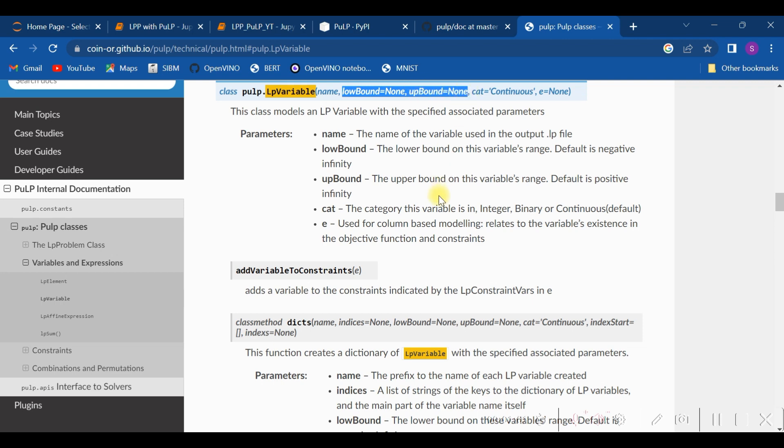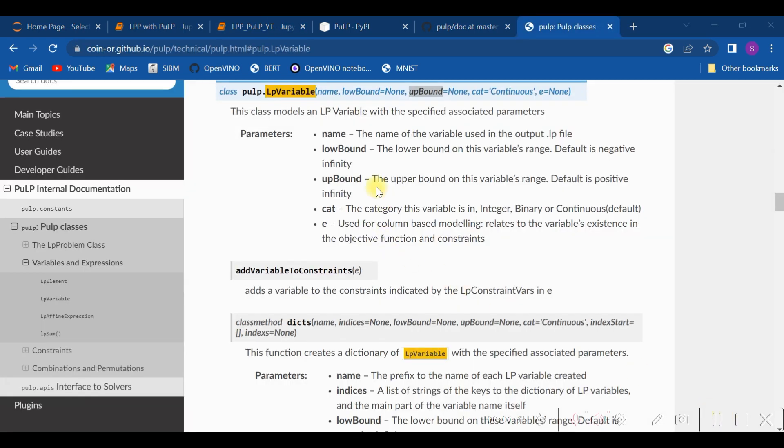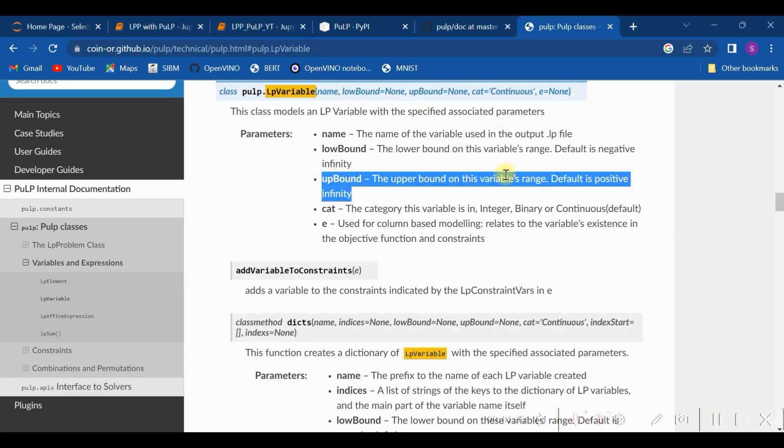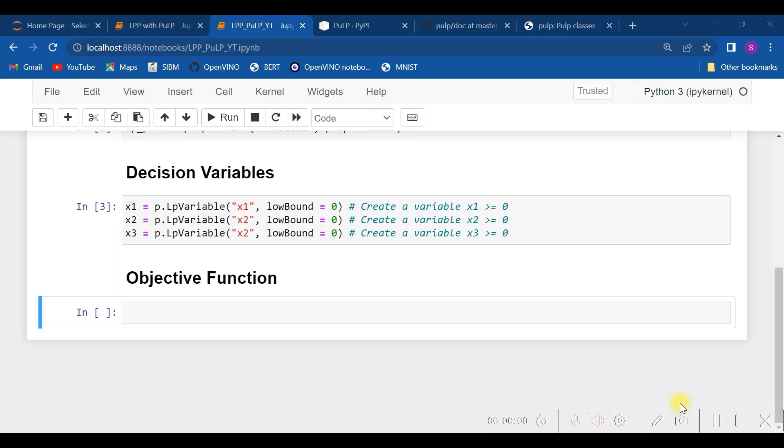So if you require to give an upper bound, then you need to specify it with the option upBound. Here we have specified lowBound equals zero and no upper bound option, meaning upBound can be positive infinity. There is no bound for upBound here.